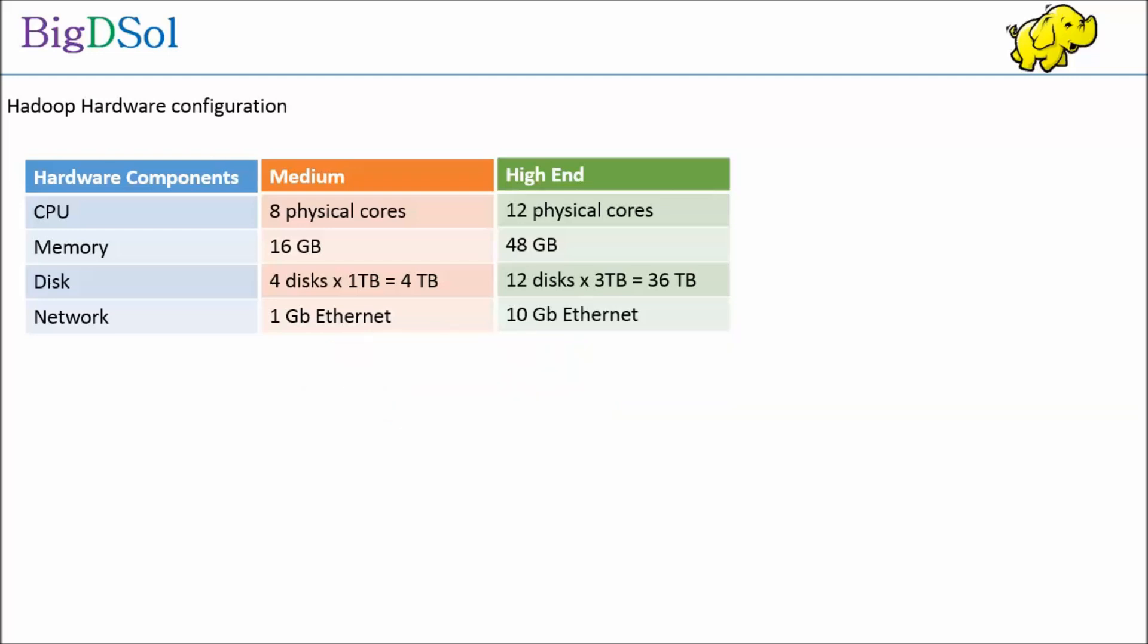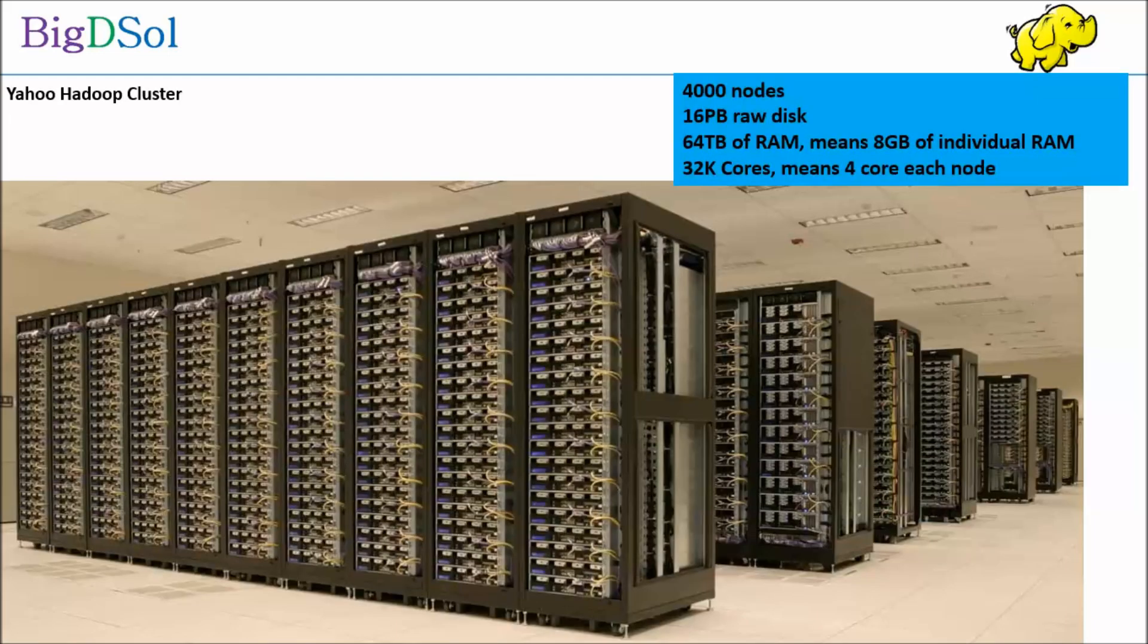So in a budget of 100,000 you can have two clusters set up with 25 nodes each. An extremely large implementation like Yahoo can have up to 4,000 nodes handling 16 petabyte size of enormous data. The accumulative RAM size could be 64 terabytes, means each node having 8 gigabytes of RAM and 4 core processor in each node.